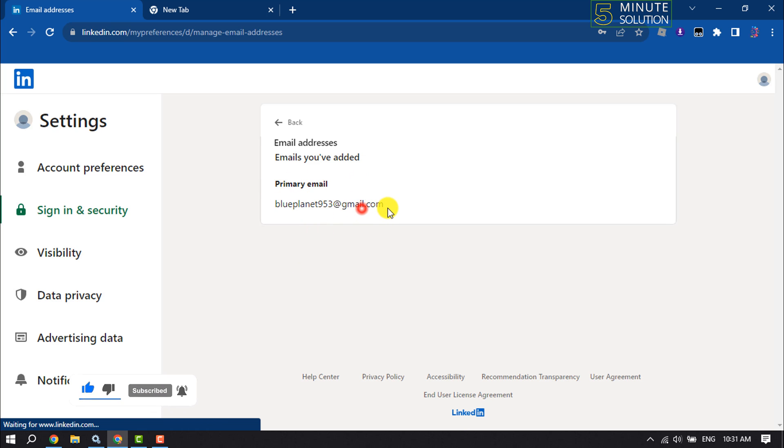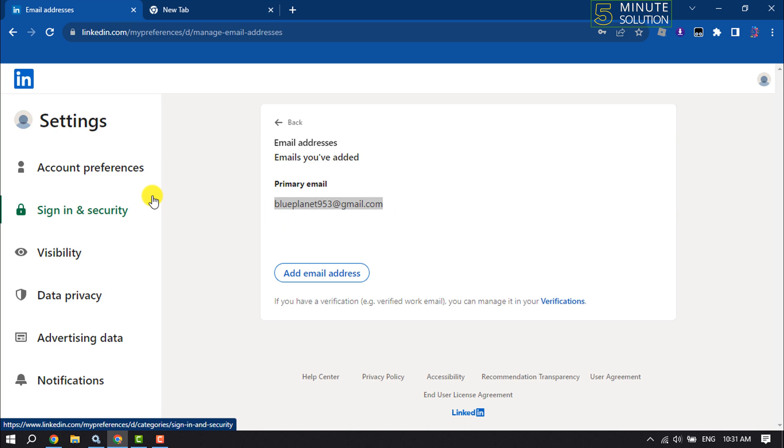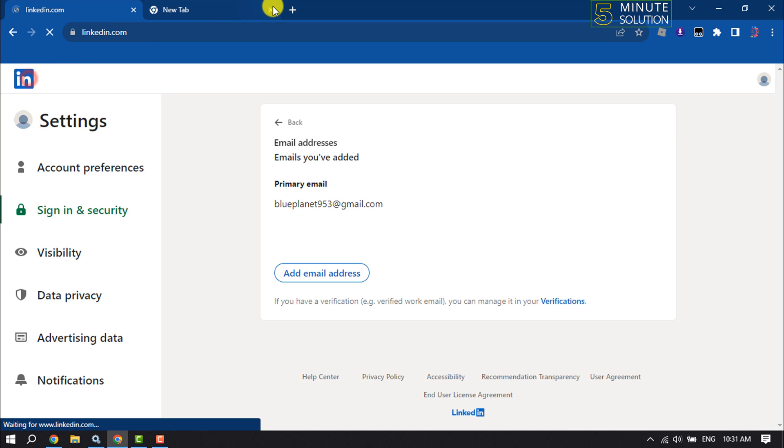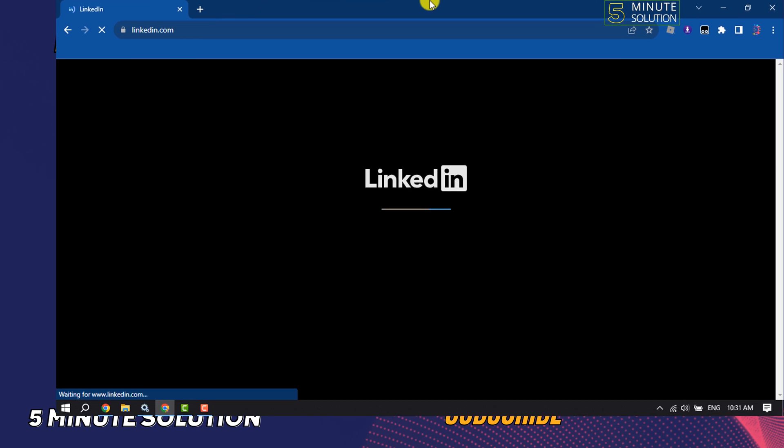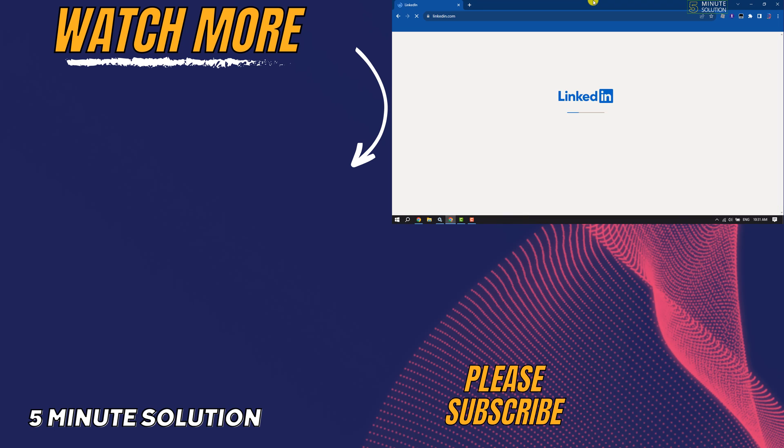Then you'll be able to remove the old email address. That's how you can do it. If you find this video helpful, don't forget to subscribe to Five Minute Solution. See you in the next video!